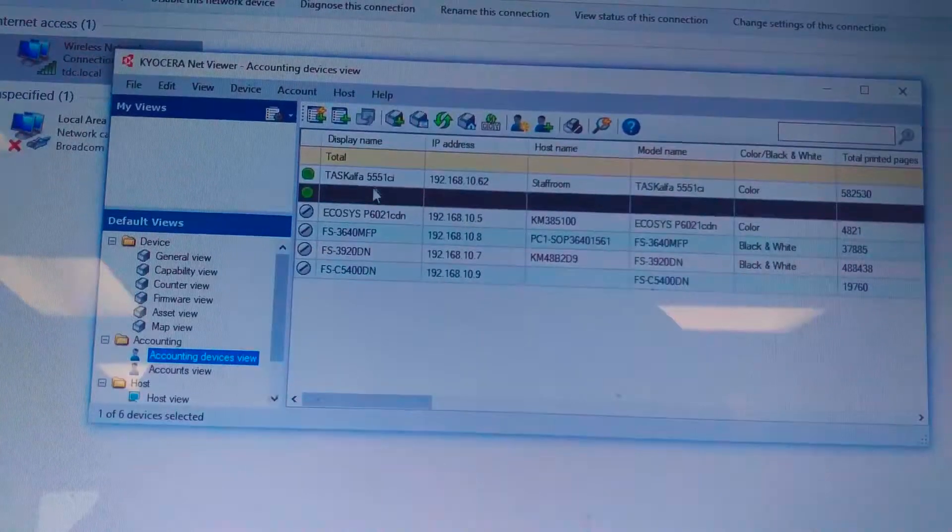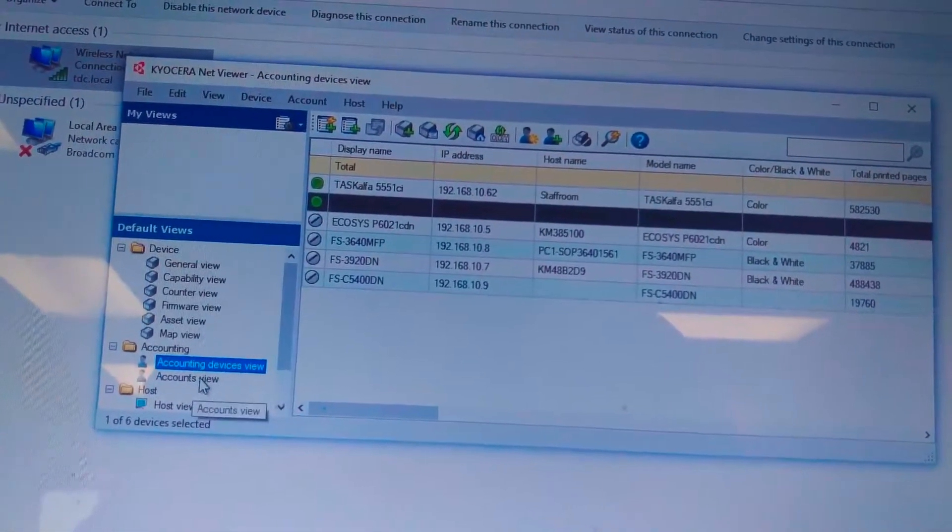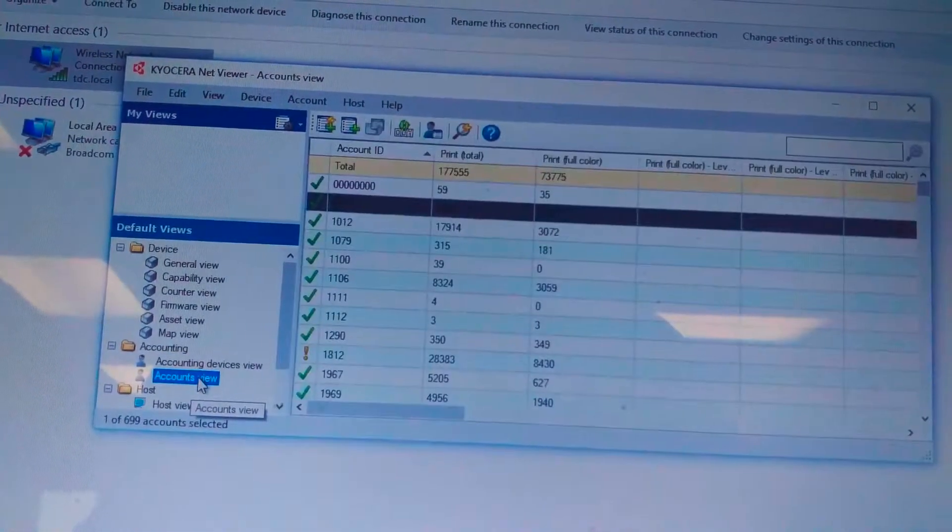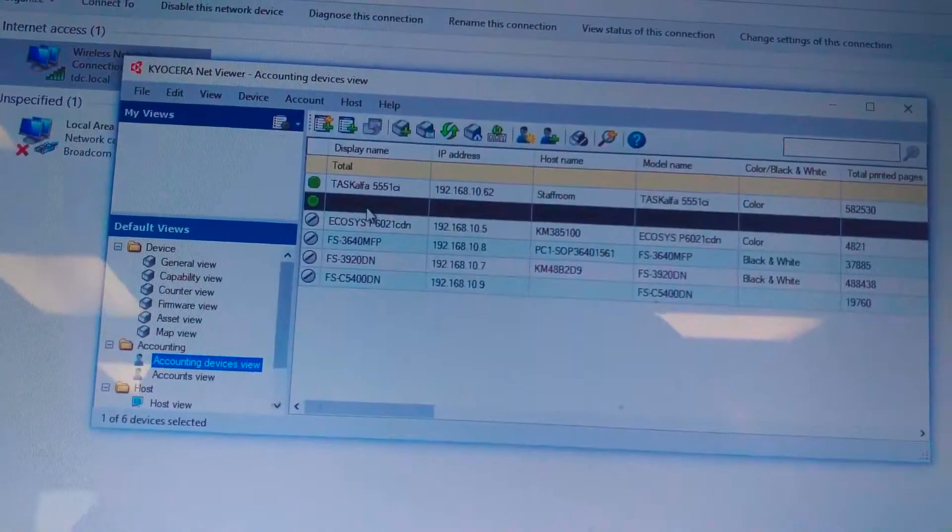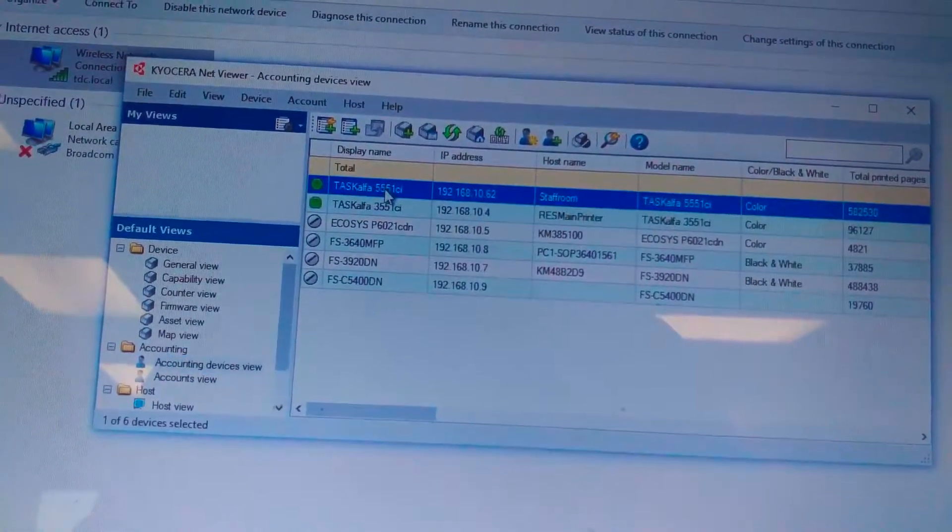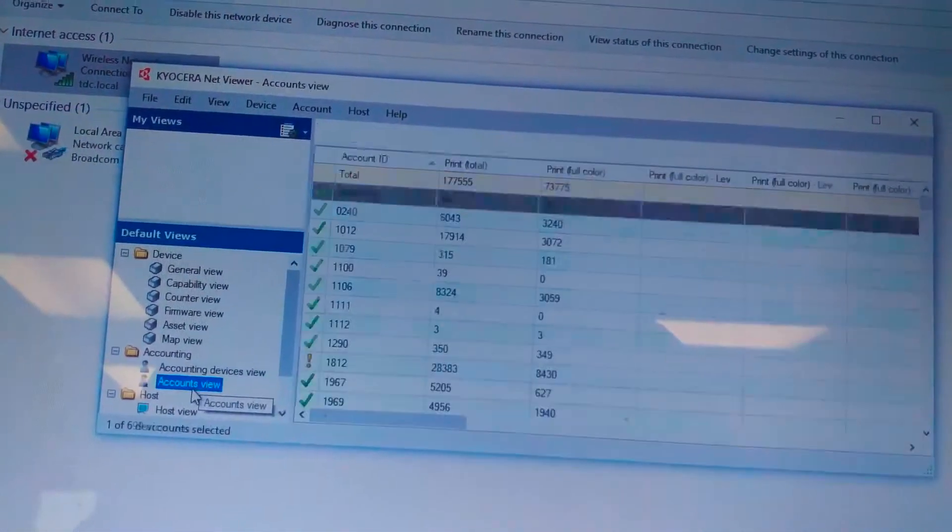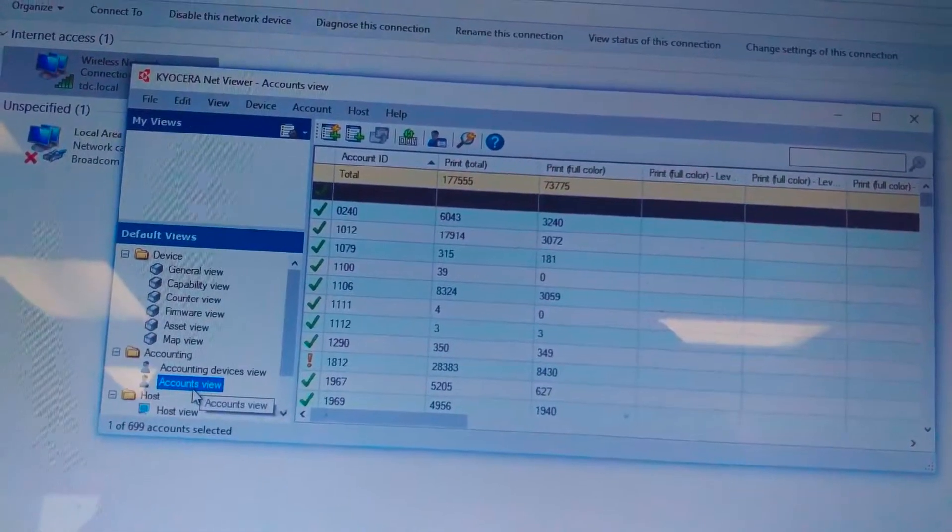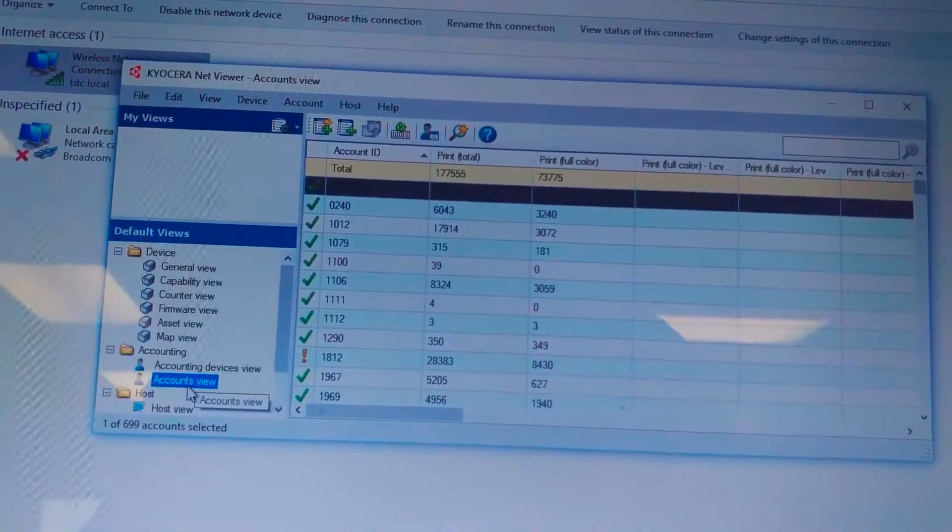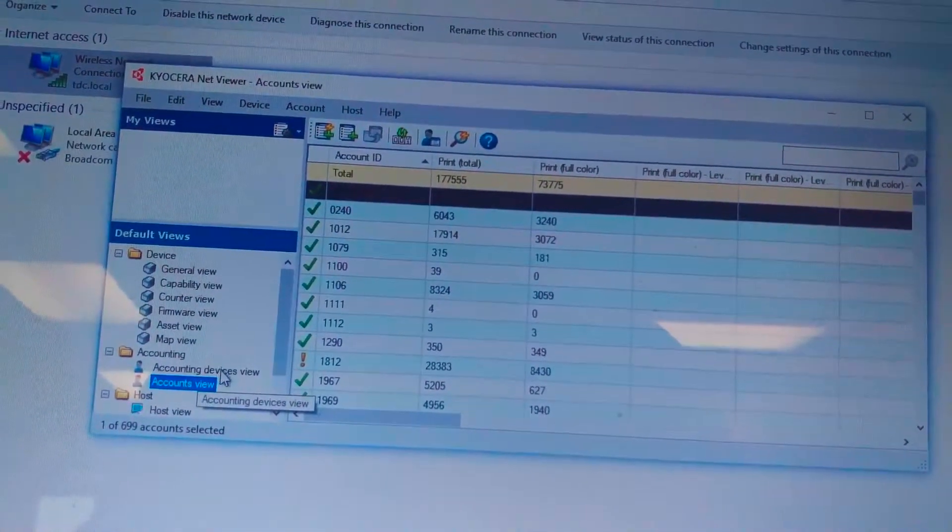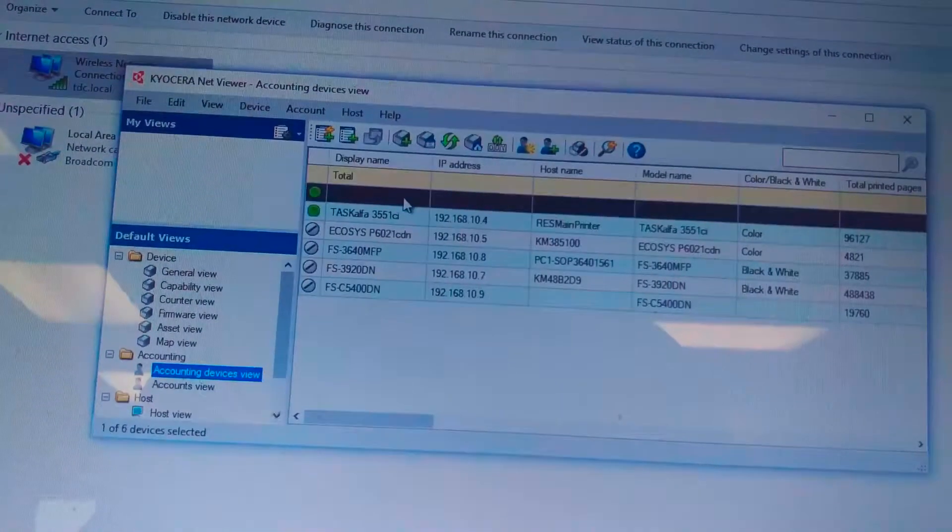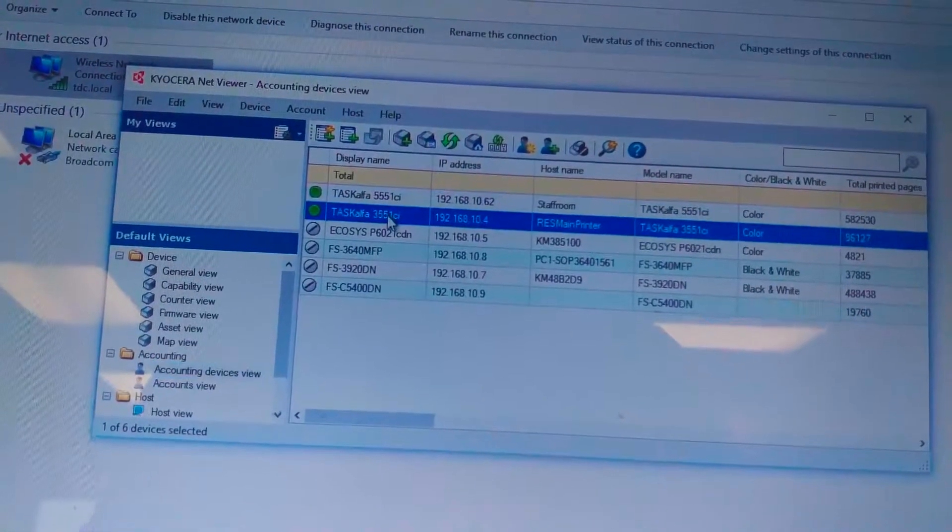For example, 3551 I'm shifting to accounting view and I see the accounts on the device. Now I'm going to shift to 5551 CI and accounting view. And it shows me a little bit different. Oh, somebody already managed them. So, accounting device view. Double click on the desired device.